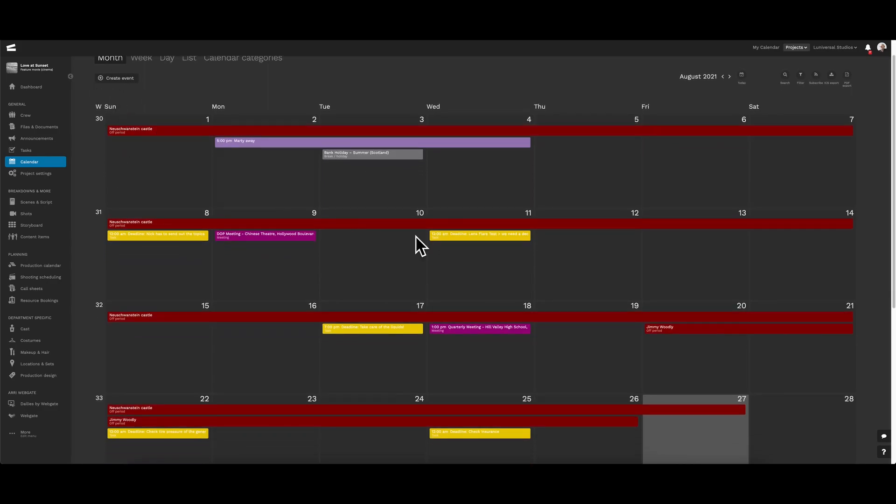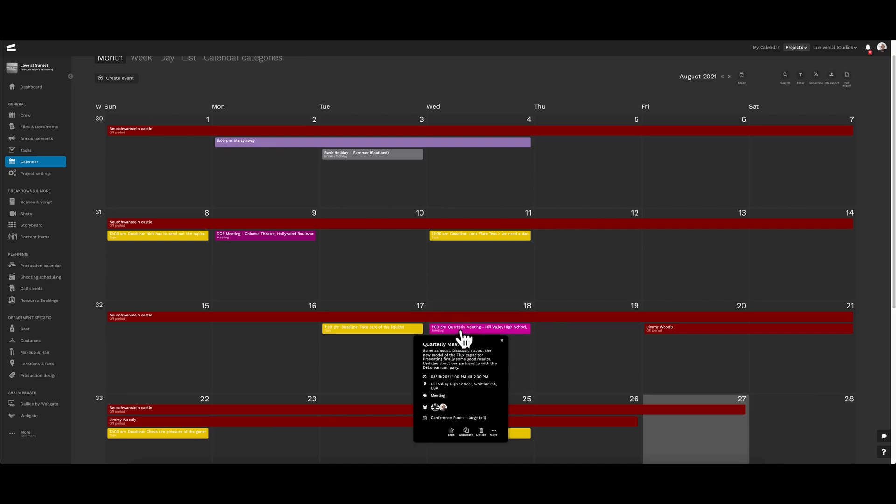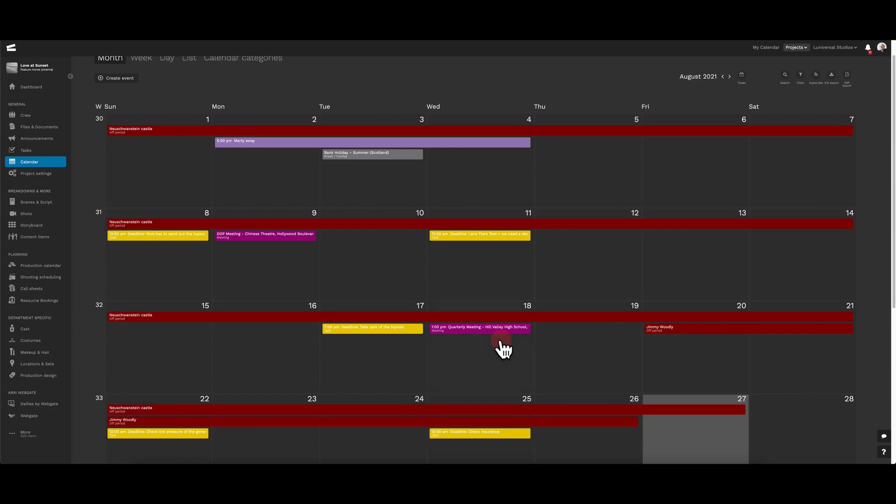As we can see, there are already a few things happening this month. We have a couple of events, task deadlines, as well as some off periods.